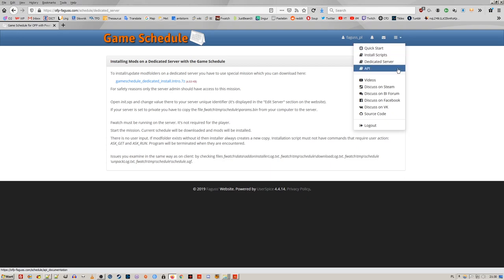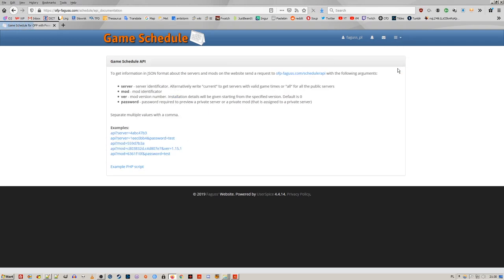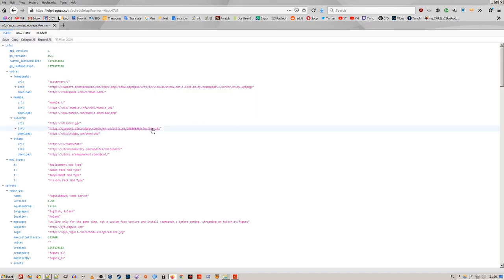Schedule can be downloaded in JSON format, so that you can display servers and mods on your own web page.